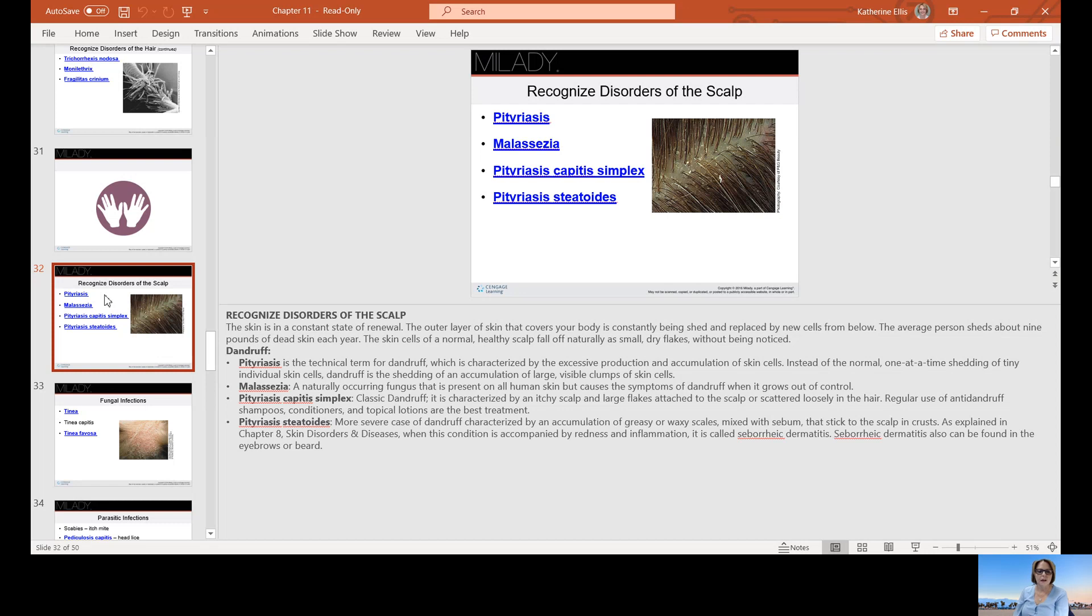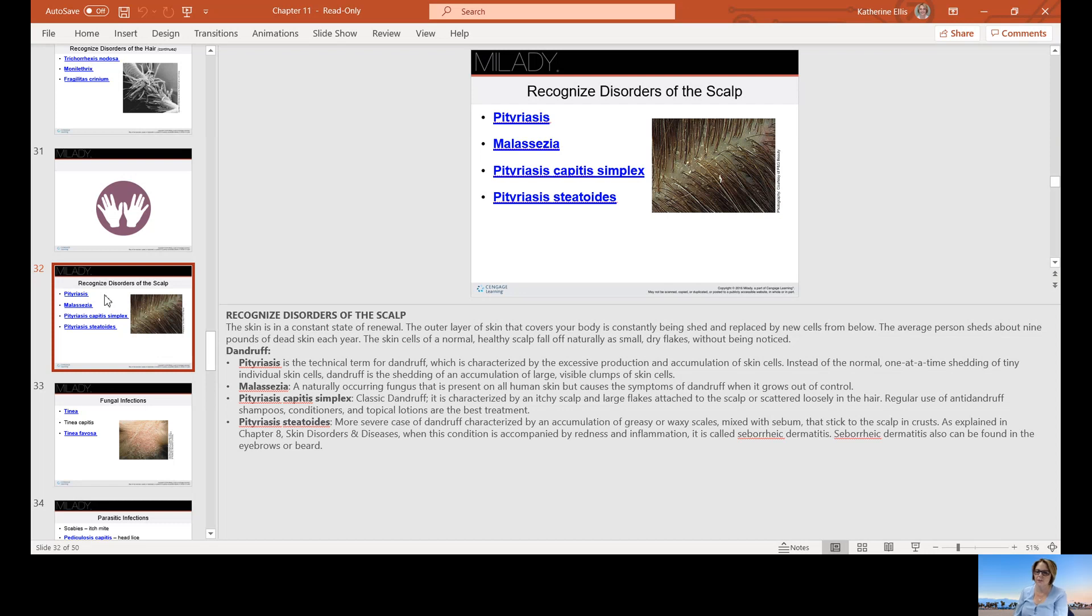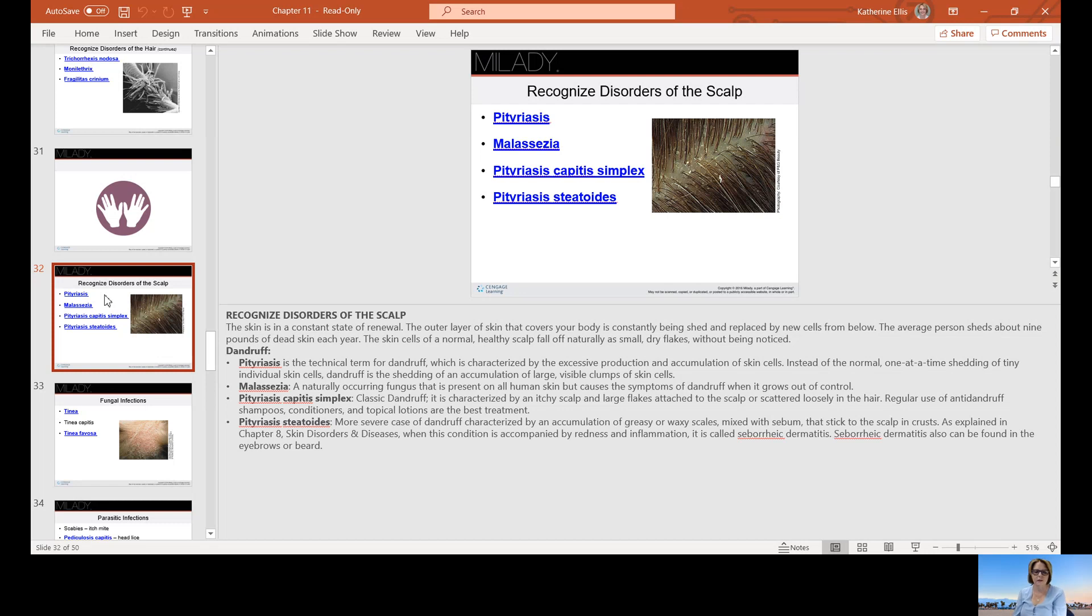Pityriasis steatoides is a more severe case of dandruff characterized by accumulation of greasy or waxy scales mixed with sebum that stick to the scalp and crust. When this is accompanied by redness and inflammation, it's called seborrheic dermatitis. This can be found in your eyebrows and beard. If you've ever encountered someone whose eyebrows look red with flakes, it's seborrheic dermatitis.